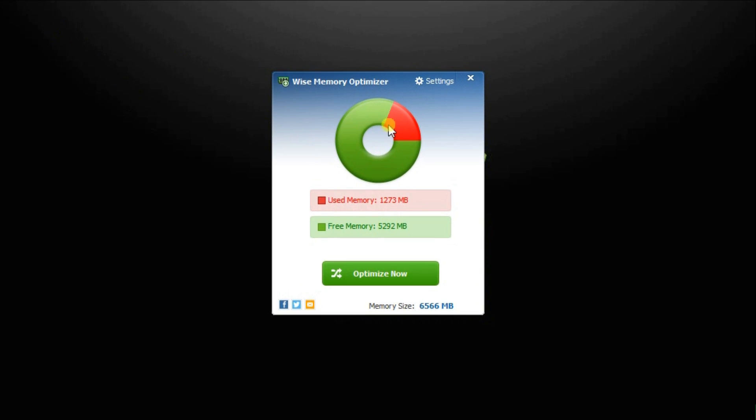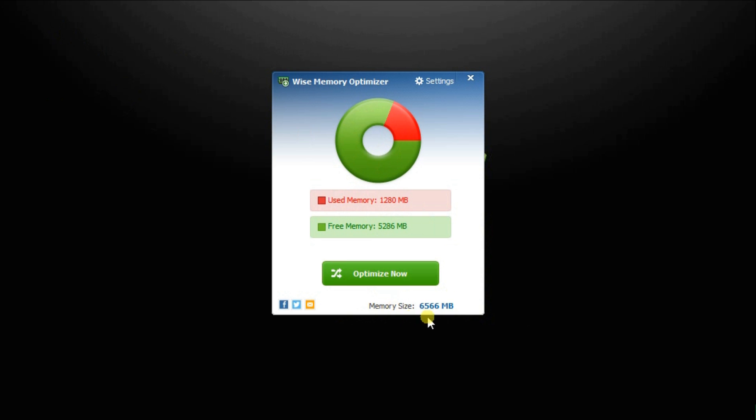WISE Memory Optimizer has a simple and neat layout. It automatically calculates and graphs your system memory on a pie chart, displaying the used, free, and total memory size of your computer.